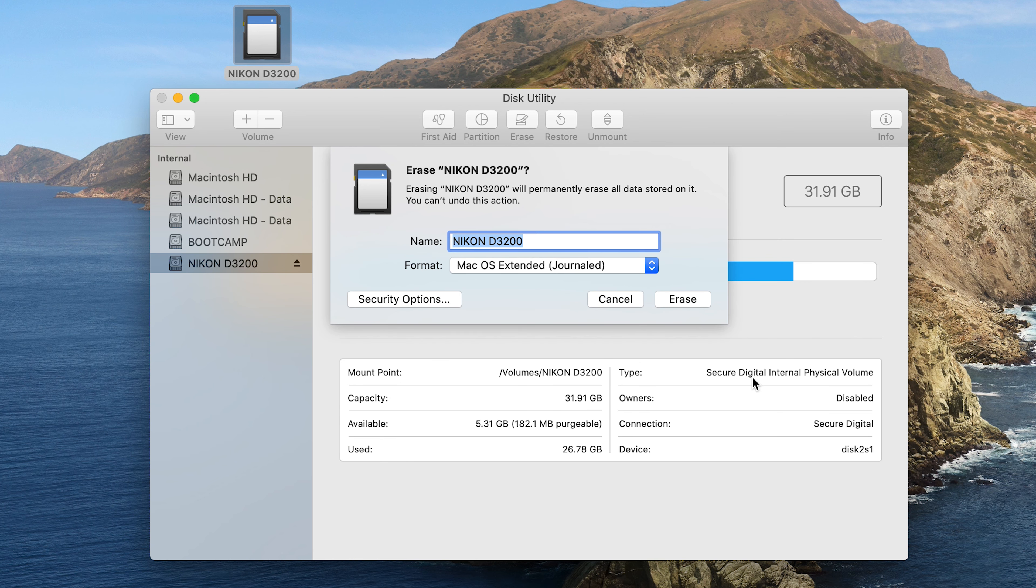And when you do that, another small dialog box will appear, giving you details for formatting your SD card. Now if you want to, you could give it another name.